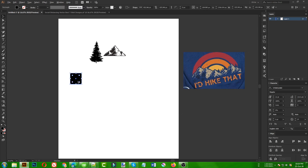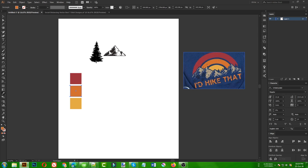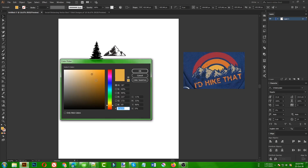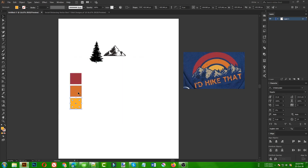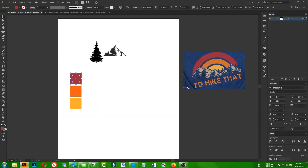I'm going to create three rectangles and select these colors from the reference. As you can see, the colors are not looking very similar because this design is on a mockup on a t-shirt, so the colors look a bit dim. If you use those colors directly they'll look a bit darker than the original design, so we need to change the color contrast to make them a little brighter.